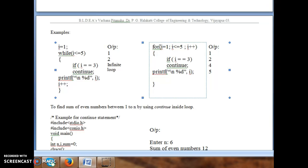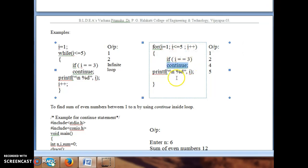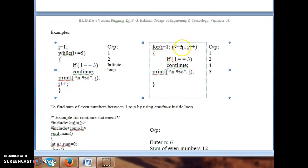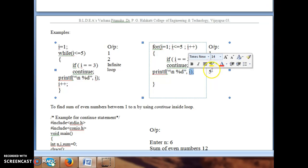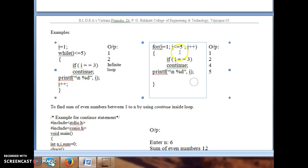In the for loop example with i from 1 to 5: i=1, 1==3 is false, prints 1; i=2, 2==3 is false, prints 2; i=3, 3==3 is true so continue executes, skipping the print, and i increments to 4; i=4, 4==3 is false, prints 4; at i=6 the condition becomes false and the loop exits. The output is 1, 2, 4, 5 — skipping 3.